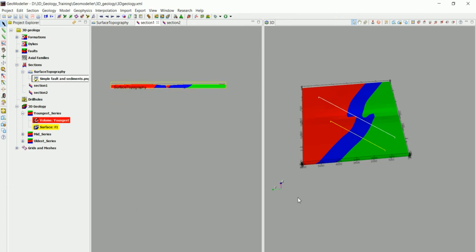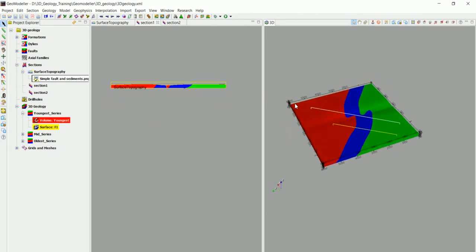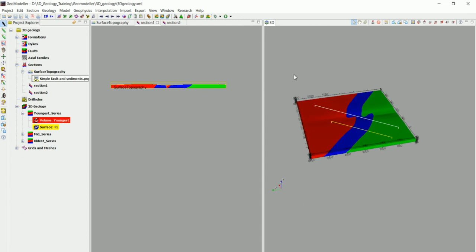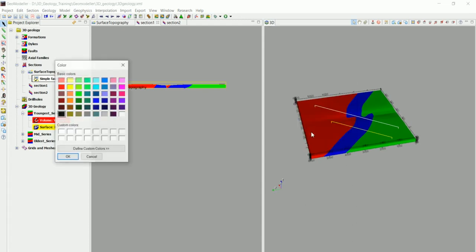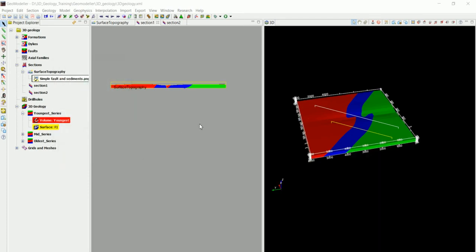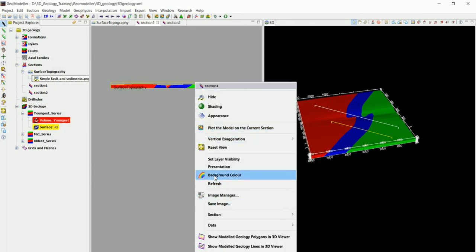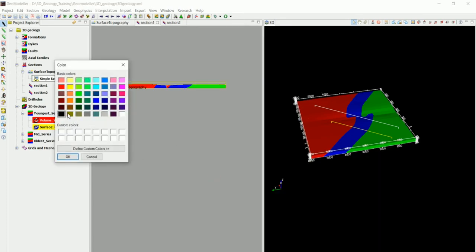Another thing, we might want to change the background, we can right click in here and go to background color. We set that as a black for example and we can set it as a black in here too.